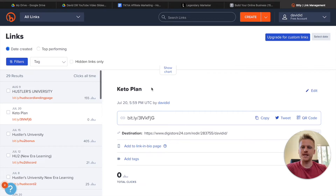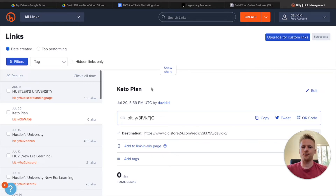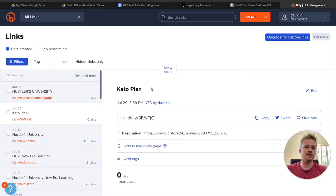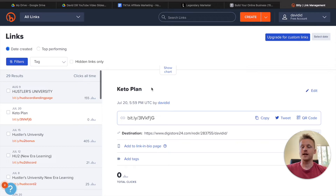Step number two is to take that affiliate link and create a Bitly link with it. Head over to Bitly — this is a free link cloaker that you're going to be using in order to post this onto your TikTok page. This is a very important step. All we have to do is create this link to track all the different clicks we're getting on our affiliate link.